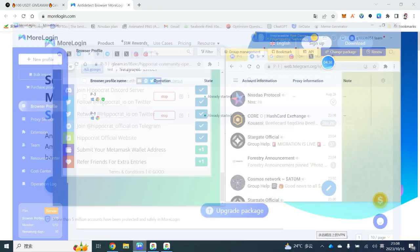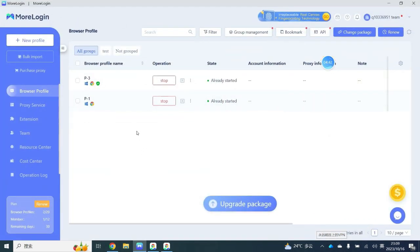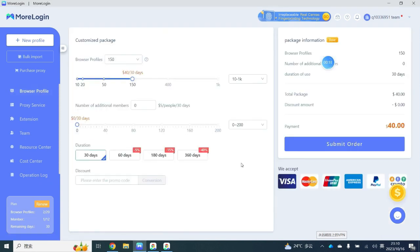For new users, we have two free accounts, which means two free browsers. If you want to buy a package for more MoreLogin accounts, we have a few different packages. As you can see, there is a plan at $25 per month where you get 50 accounts, meaning 50 different IP browsers, to increase your percentage of successful airdrop rewards. For payment, you can use Visa, Mastercard, or UnionPay, as well as crypto payments like USDT, Bitcoin, and Ethereum.